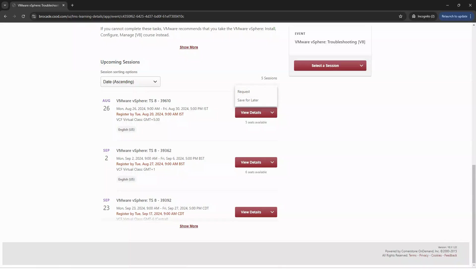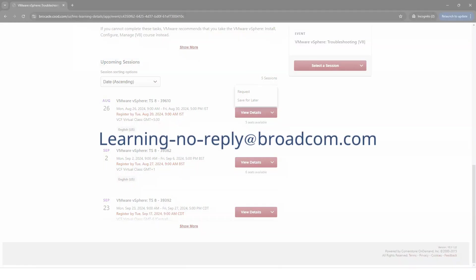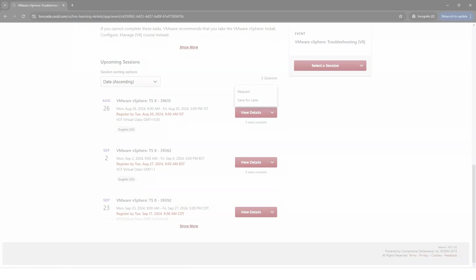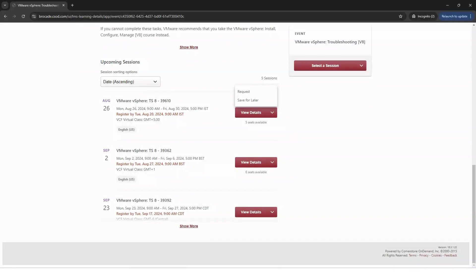Please know you will not be automatically enrolled. Within about 24 hours of your request, you'll receive a confirmation email if you're approved to attend from learning-noreply at broadcom.com. Once you're registered and confirmed, access and login details will be sent to you two days prior to the start date.